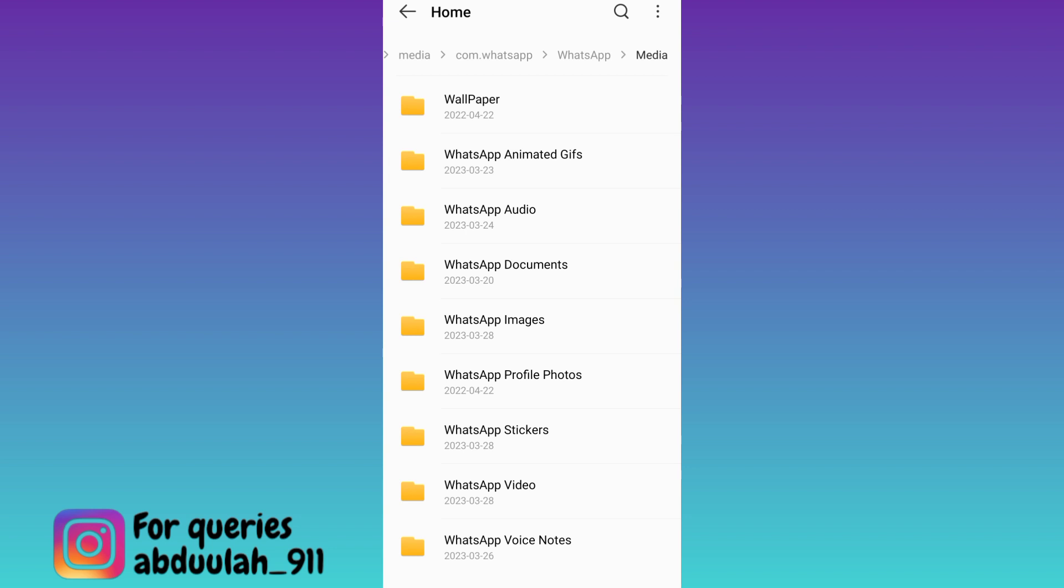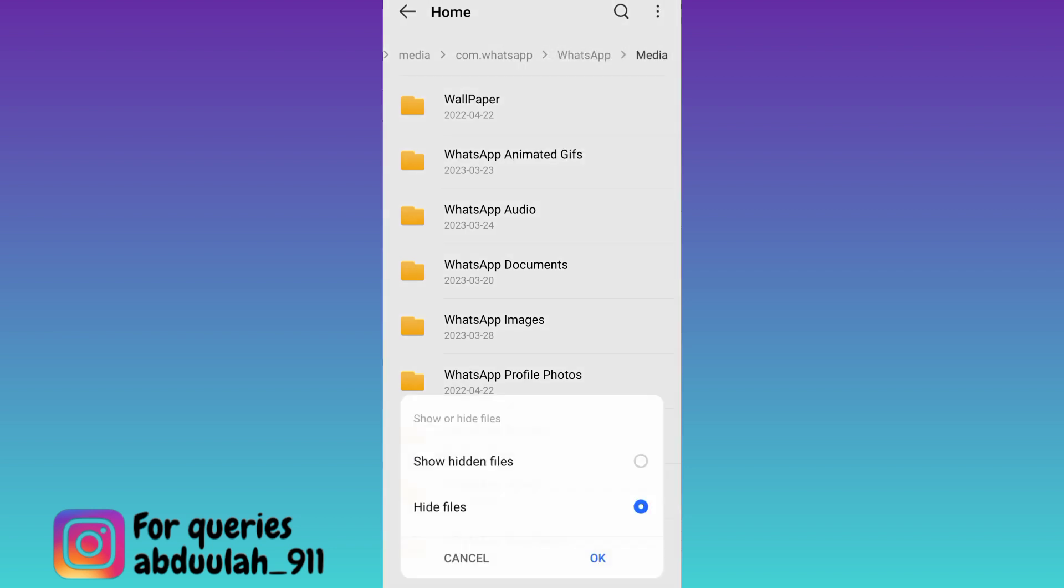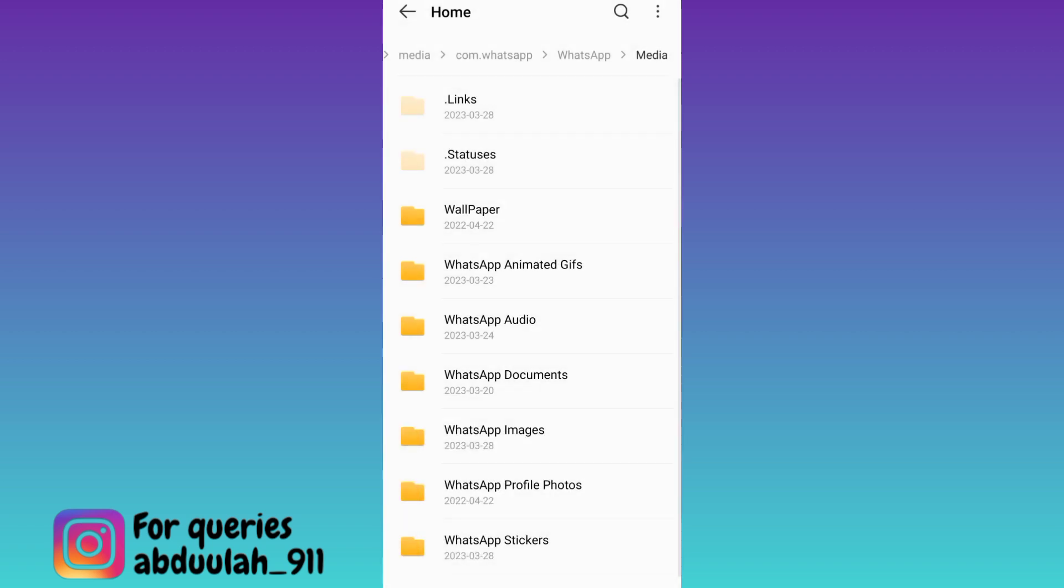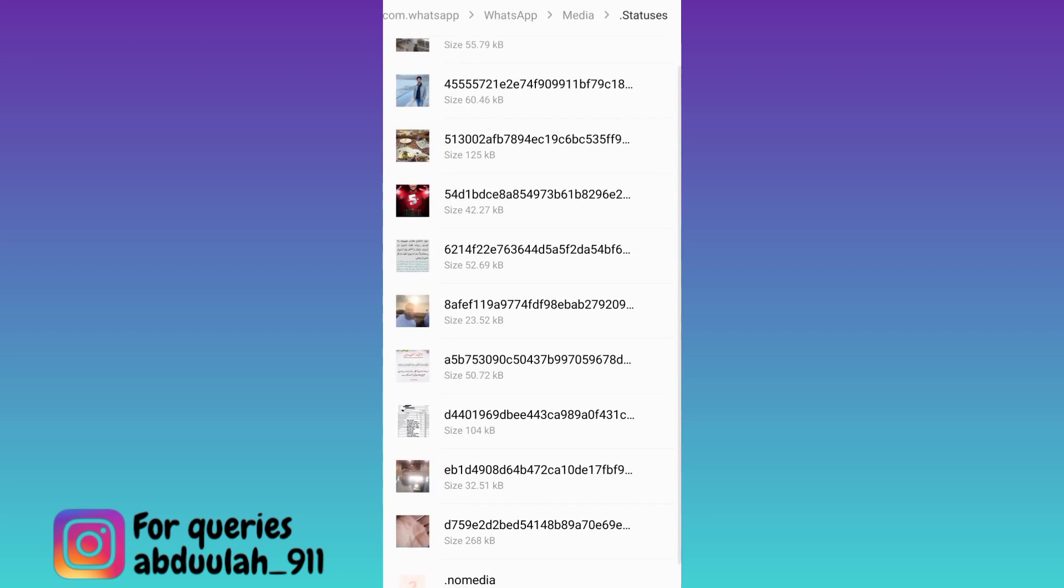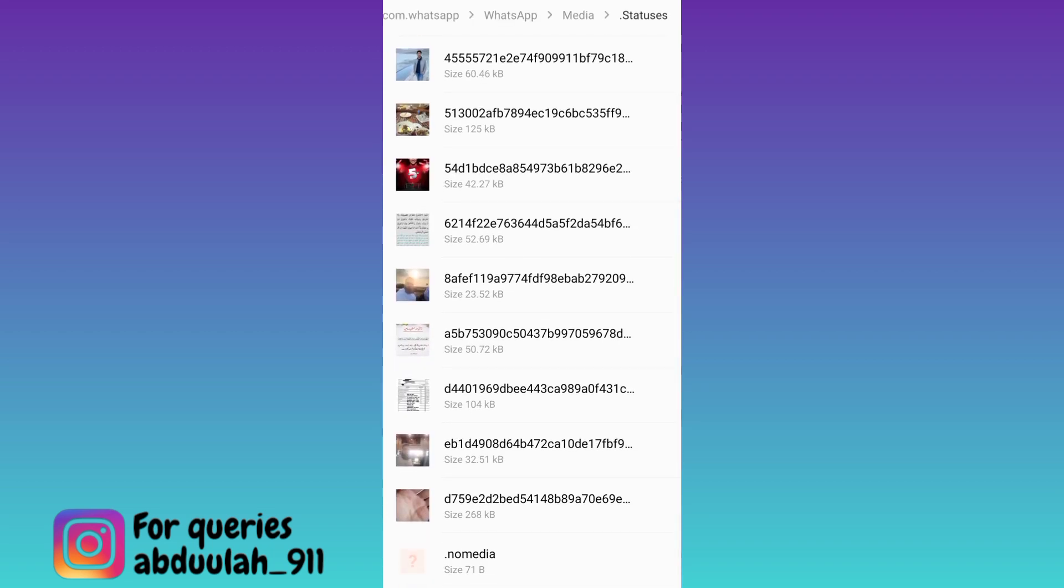Click on show, then click on show hidden files, and click OK. Now you'll notice that a status option appears here. Click on it and long press on the status that you want to download.